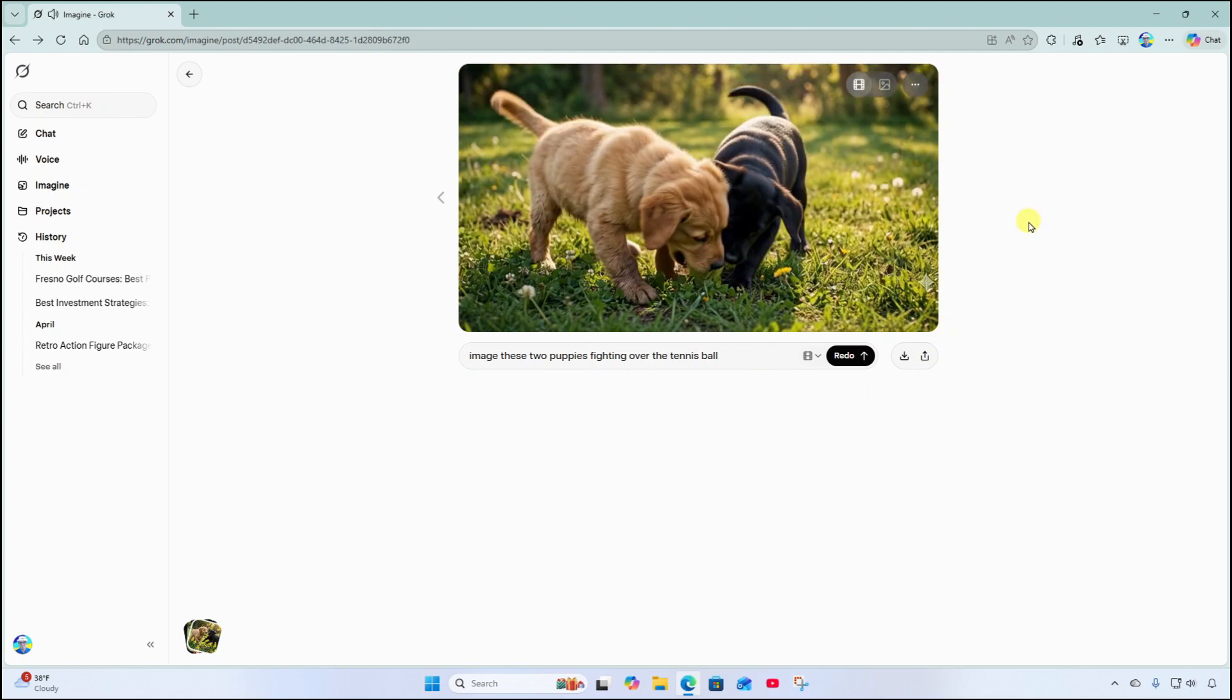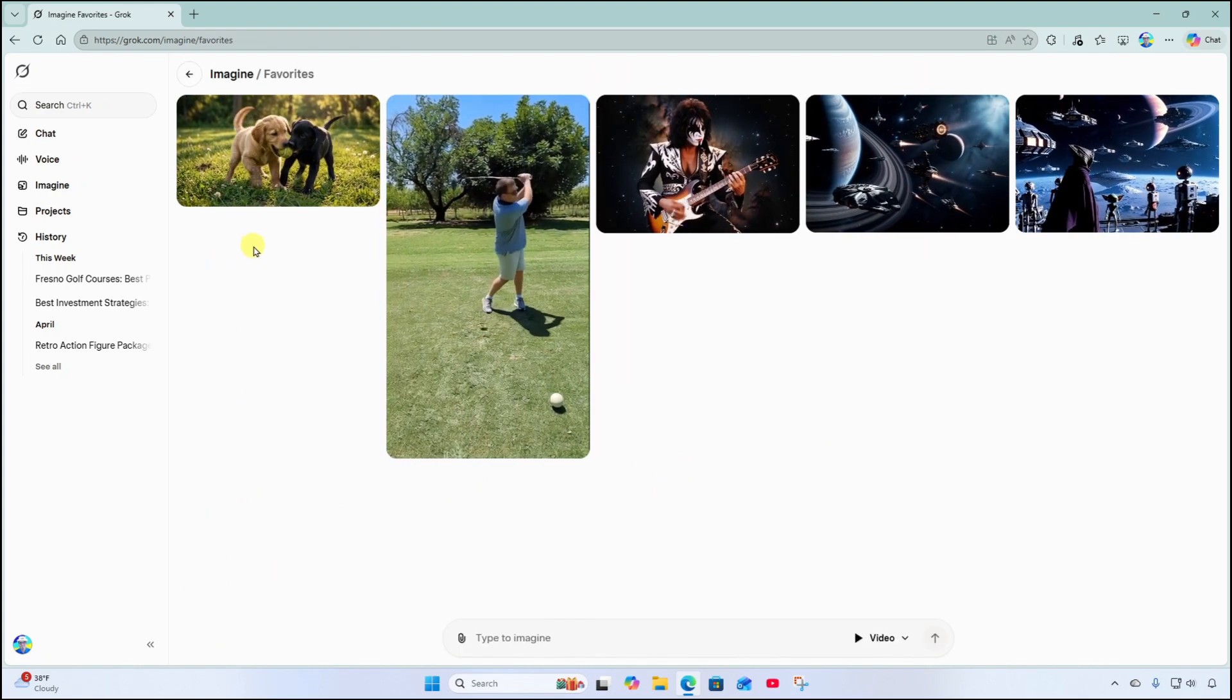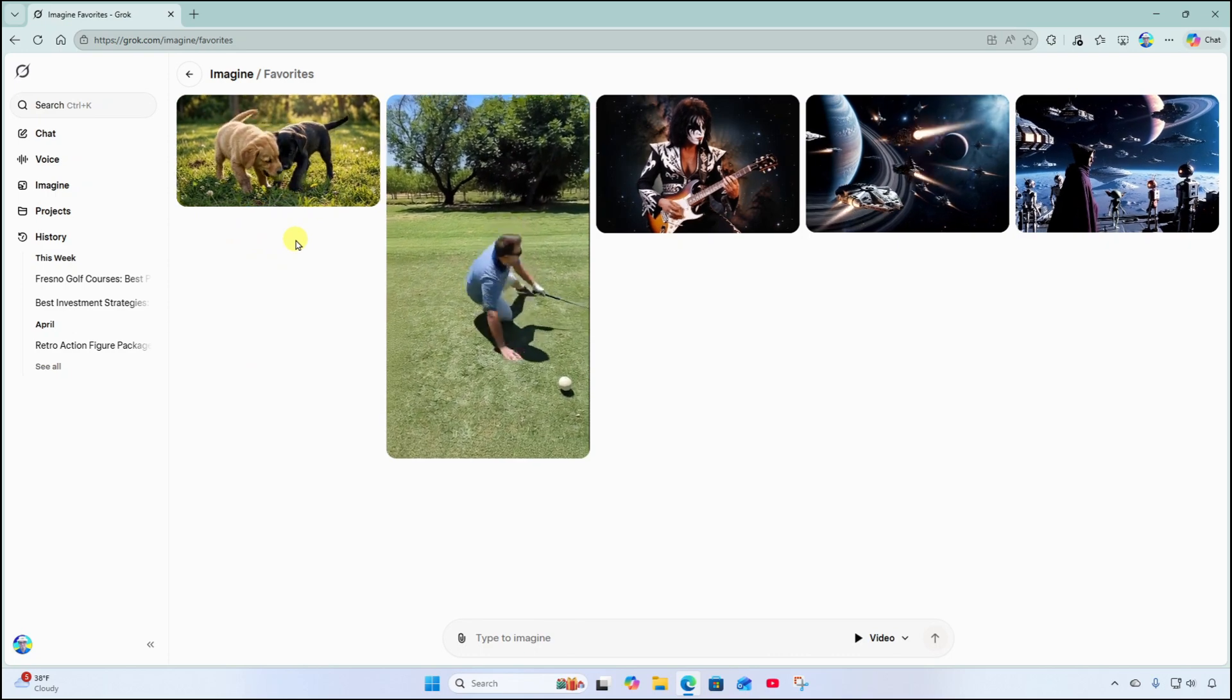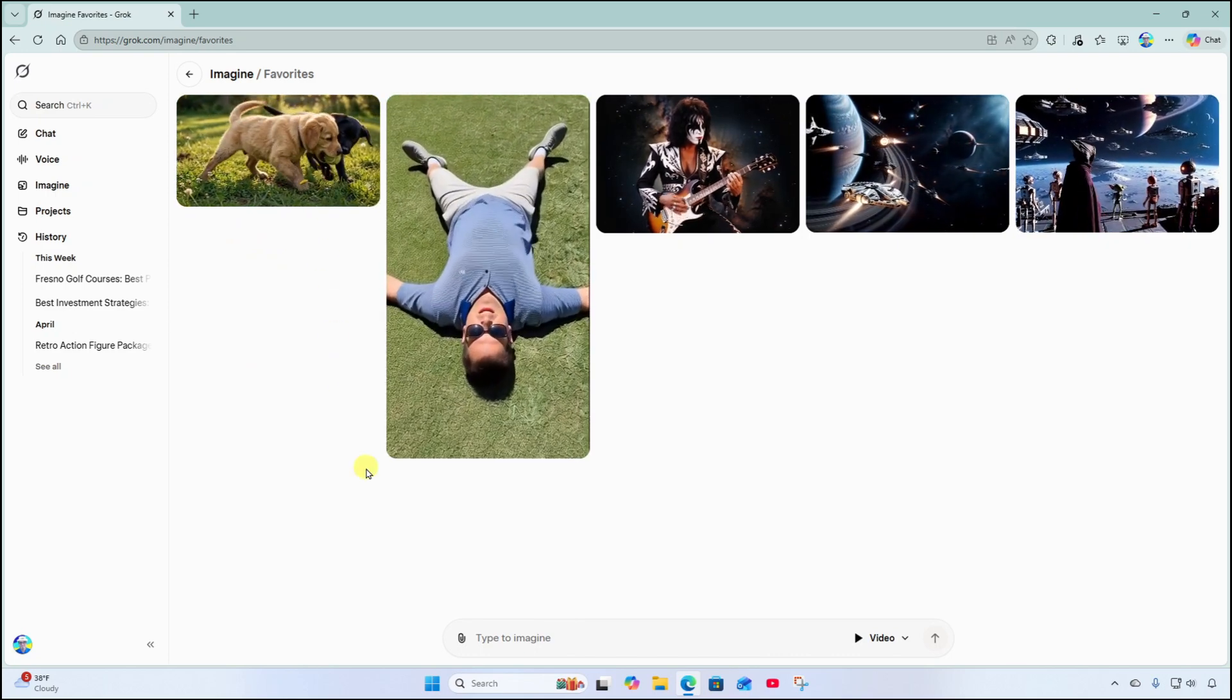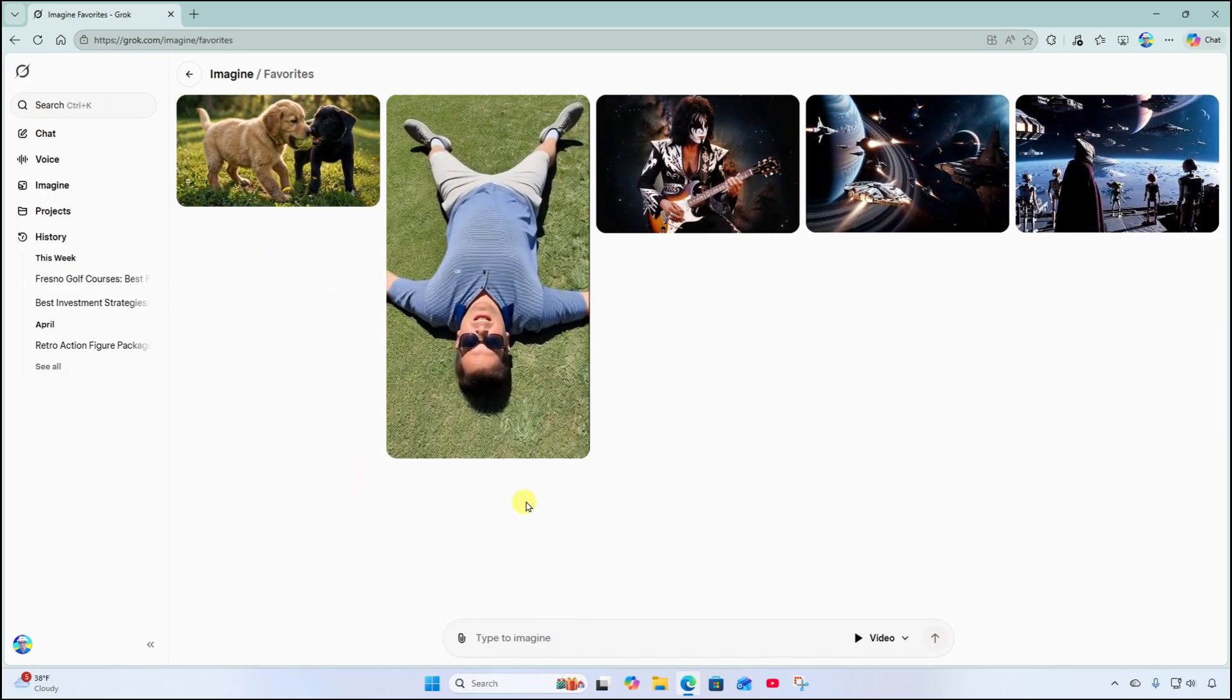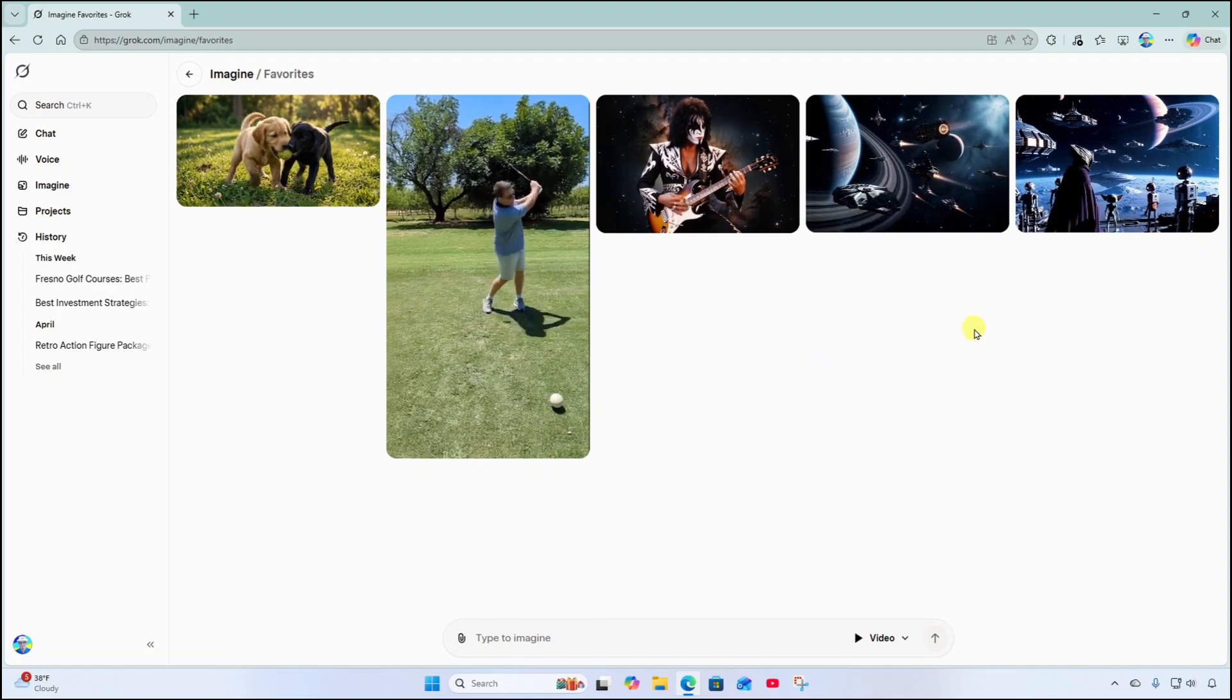Now I also want to call out that we can come down here to the bottom left and click on favorites. And this will show us all of the videos that we have created over time.